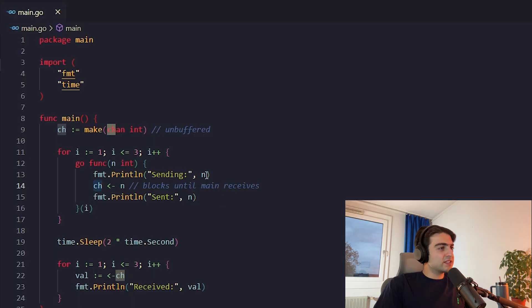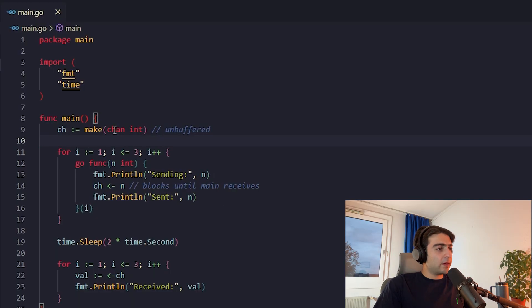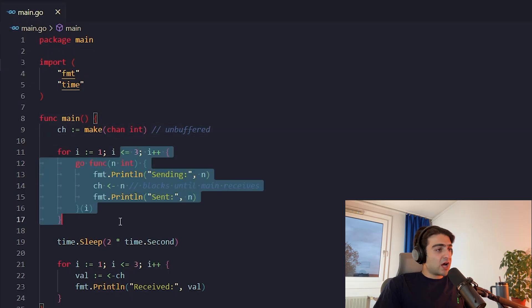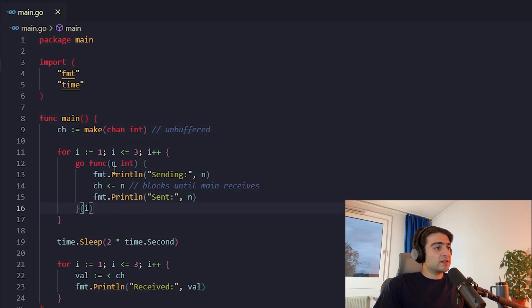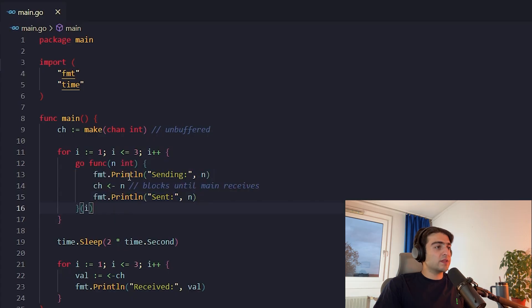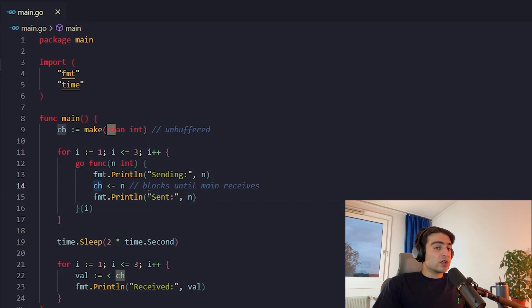Let's have a recap on the previous video with a simple example of unbuffered channels. Let me share my screen. So it's a very simple example. At first, we create a channel of integer with the built-in method make. Then for three times, we create a new goroutine which wants to send a message in this channel.